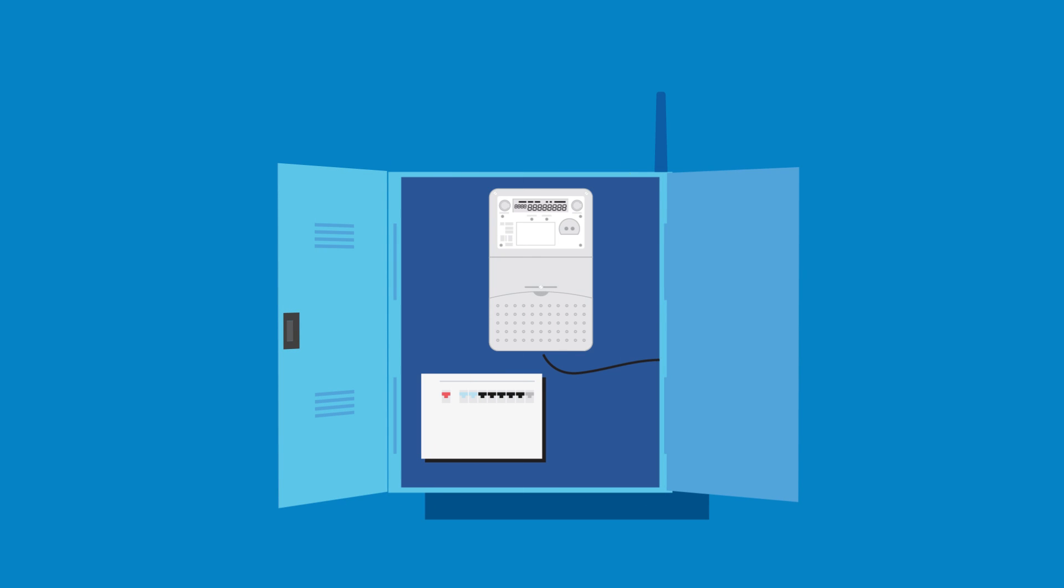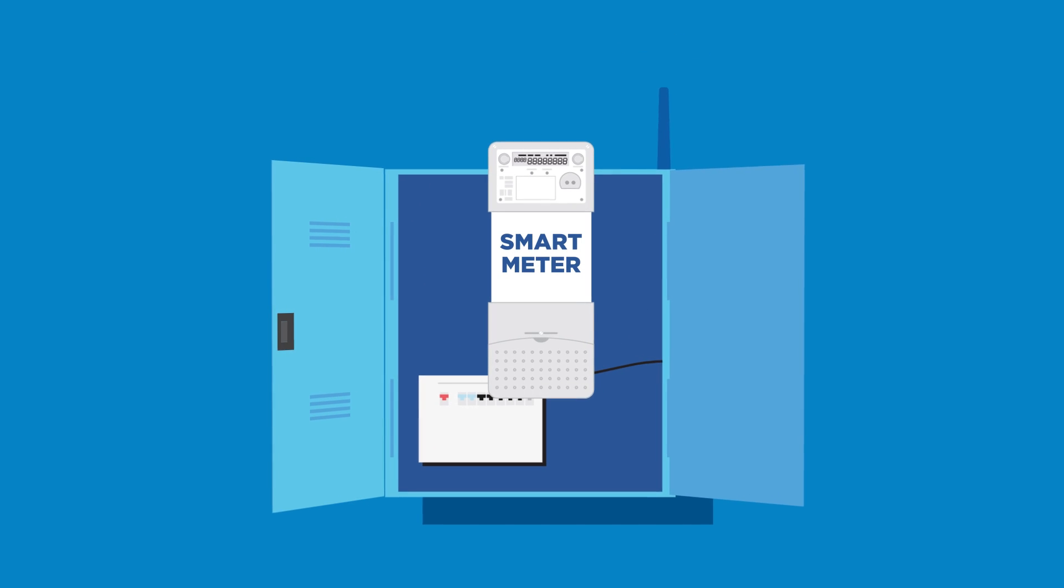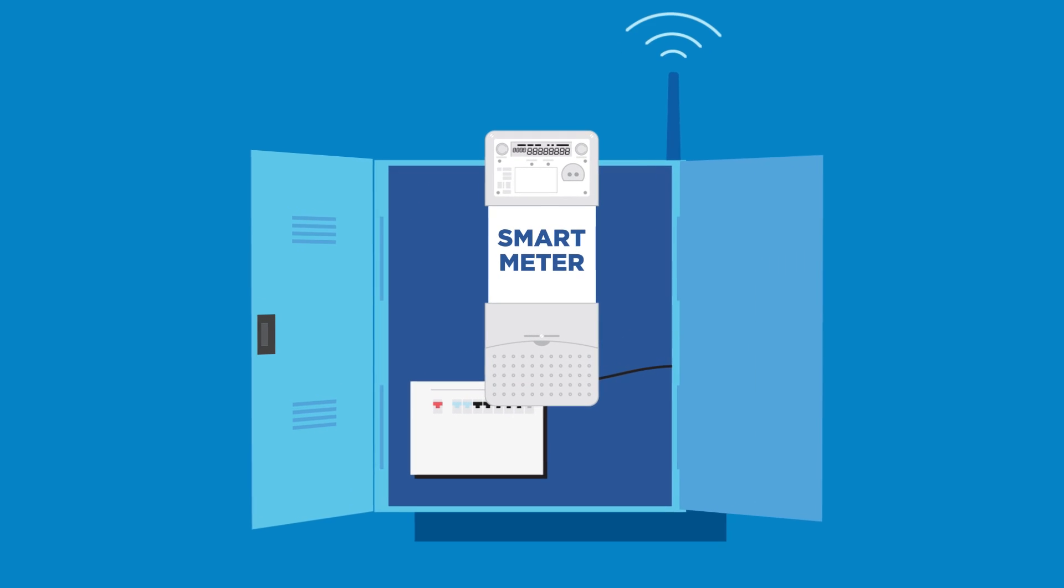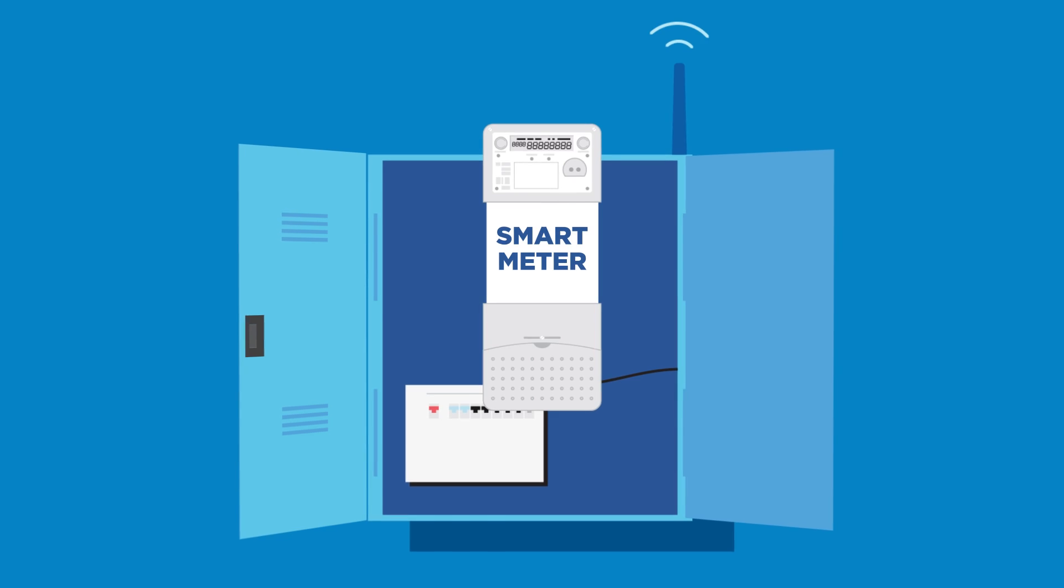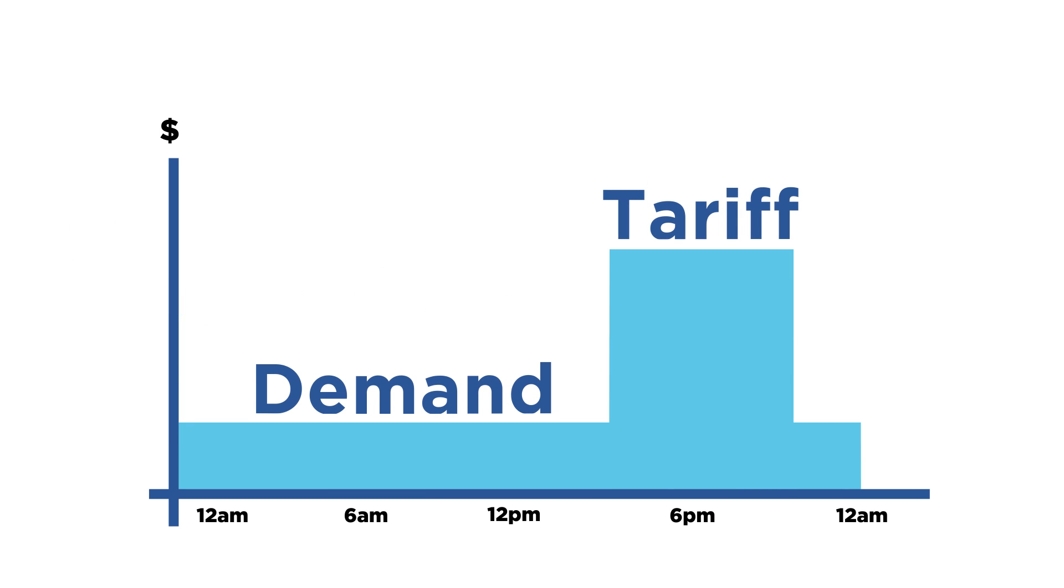If you have a new smart meter in your switchboard that has a communication antenna, you can switch to a demand tariff if your electricity retailer offers these types of tariffs.